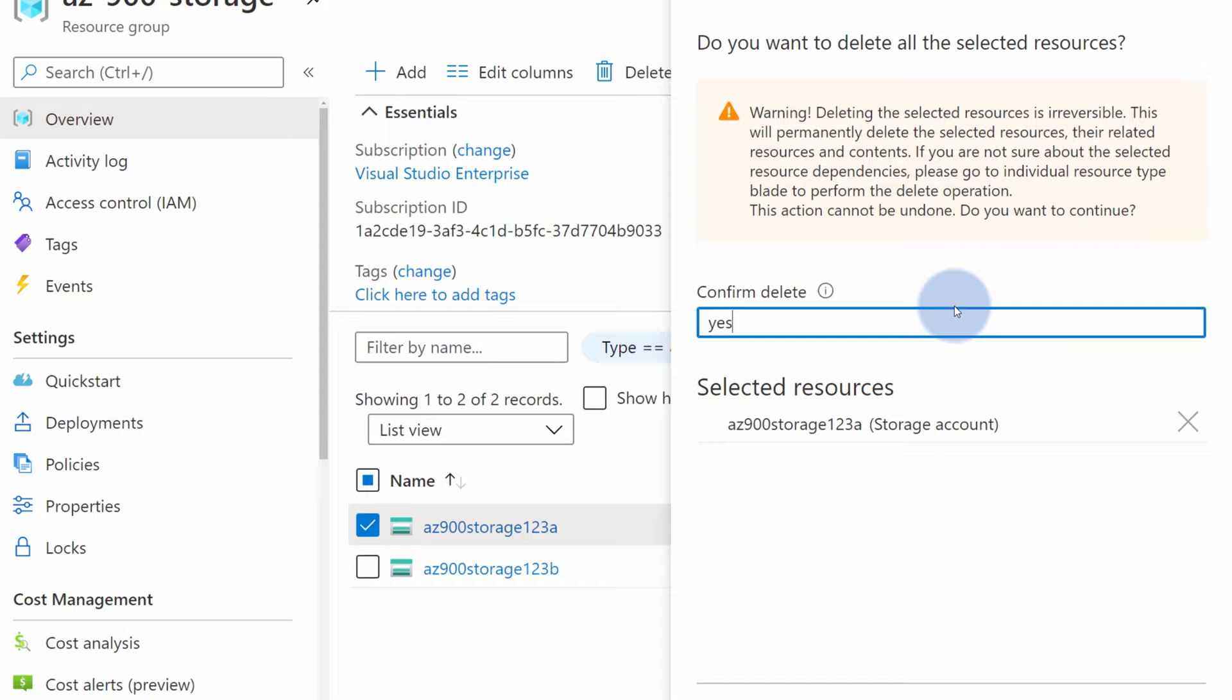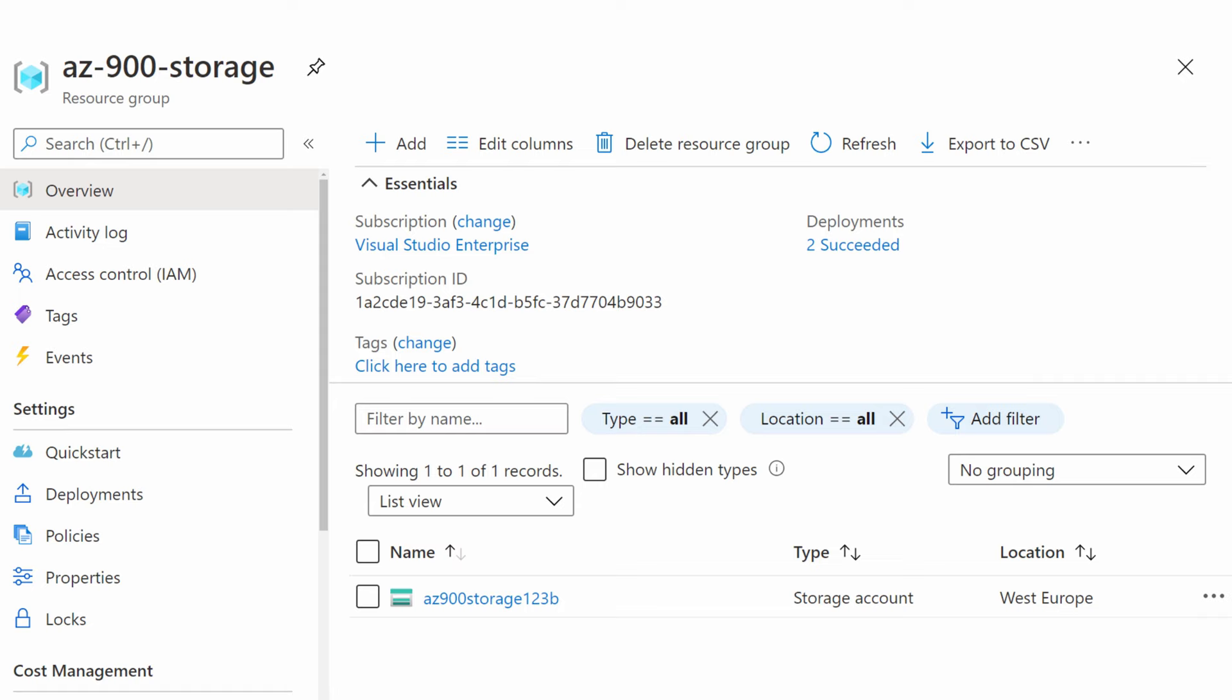In just a couple of seconds, the storage account is gone. If I would realize now that I made a mistake because this is not the storage account that I wanted to delete, it's already too late because the storage account is deleted and Microsoft does not provide a way to recover that.